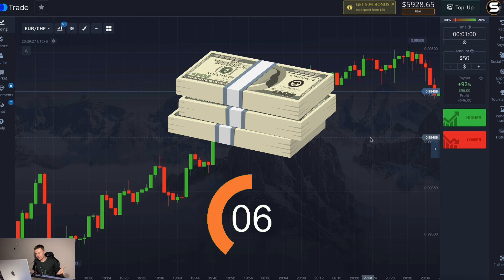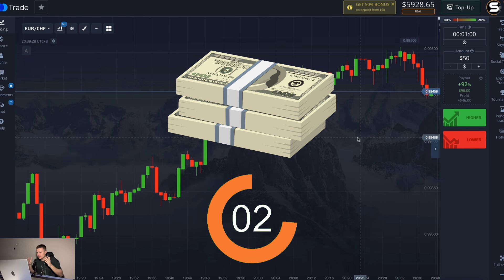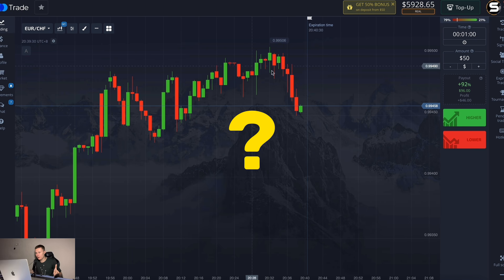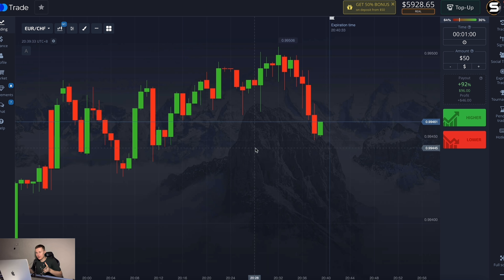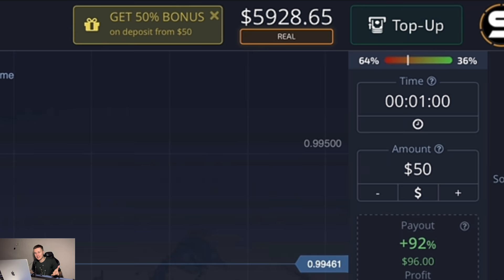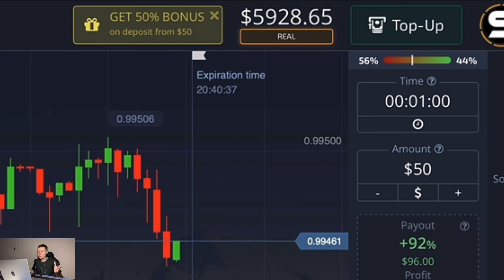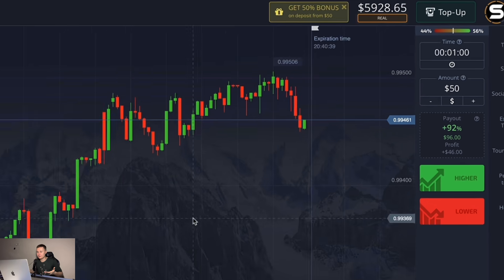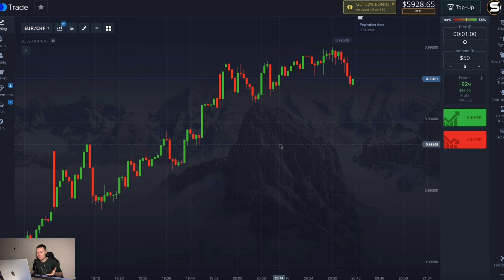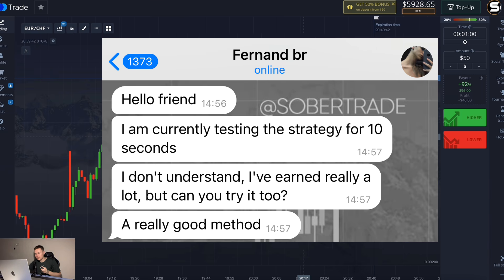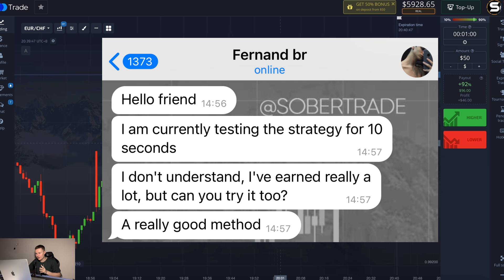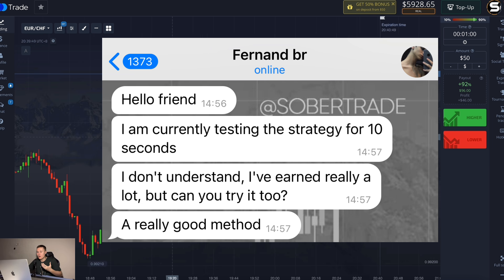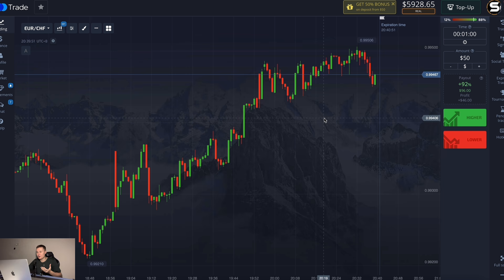How to make a lot of money in 10 seconds — it sounds very stupid and none of you will believe it. But today in this video I'll show you the technique. My subscriber found some kind of binary option strategy with signals for 10 seconds, and he really makes money in 10 seconds.